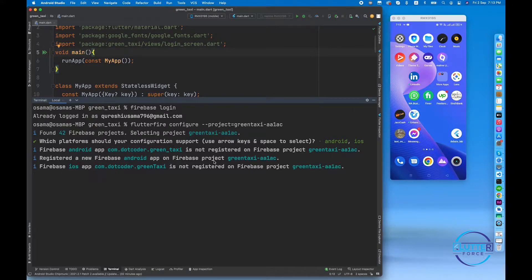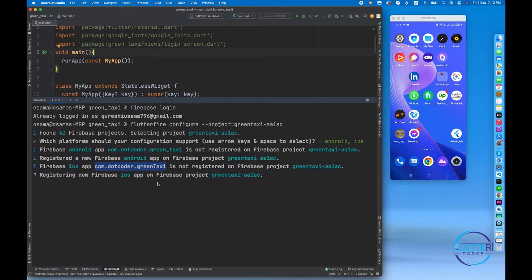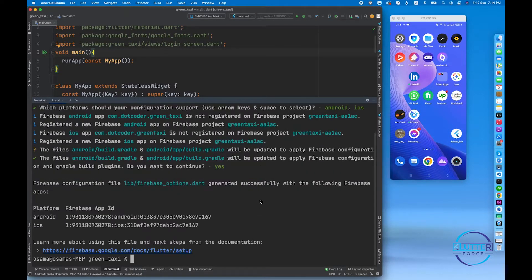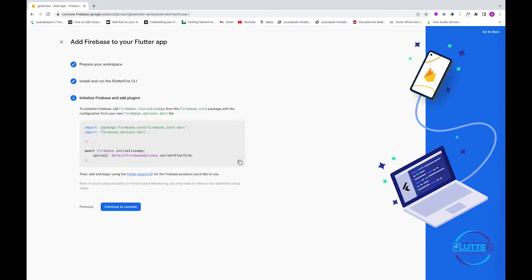The Android app has been registered and now it is working on the iOS app. This is the package name for Android and this is the package name for iOS. FlutterFire CLI is an amazing tool that reduces manual work. It is asking if it needs to make changes to the build.gradle file — I'm pressing yes, and our app has been registered successfully.